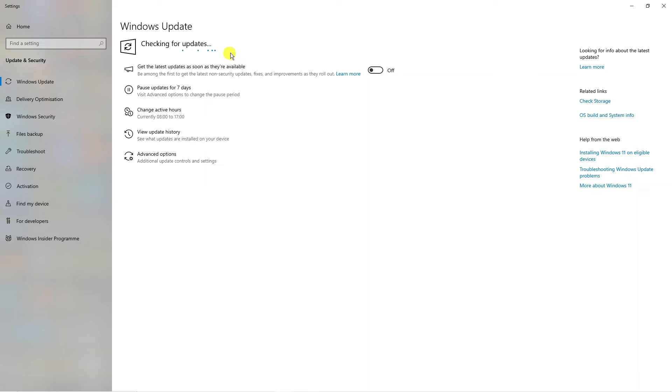Depending on the update, it will depend on how long it takes to actually download and install. They can range from a few seconds to a few minutes to even up to an hour, dependent on the size and type of update available.